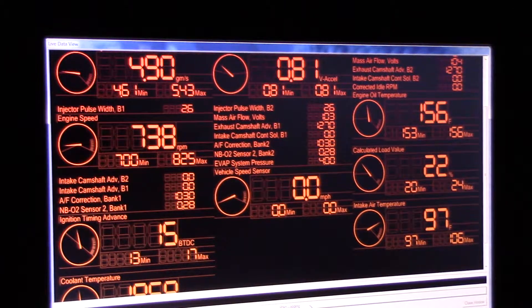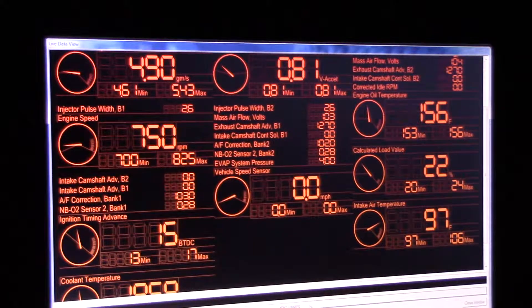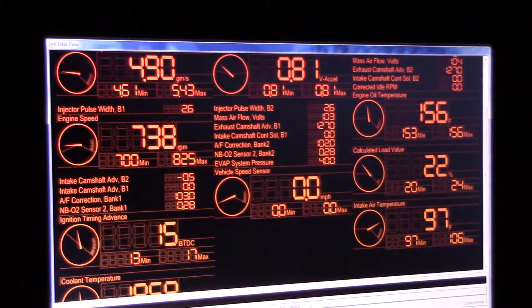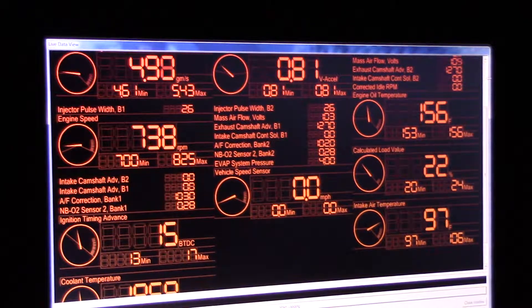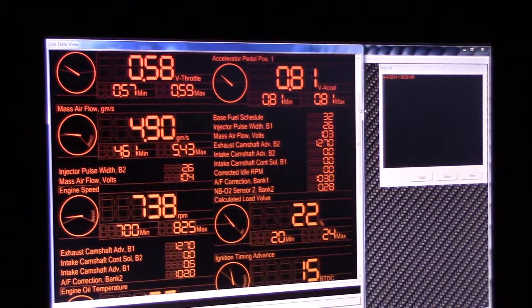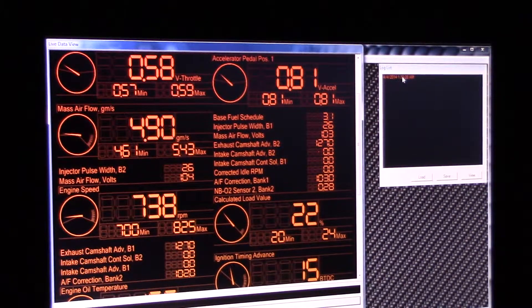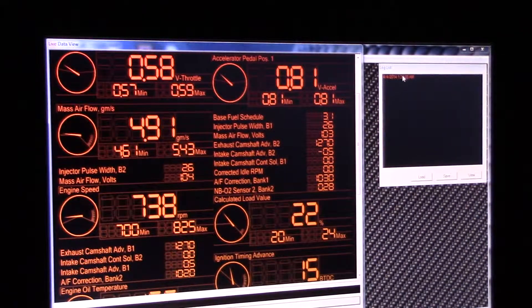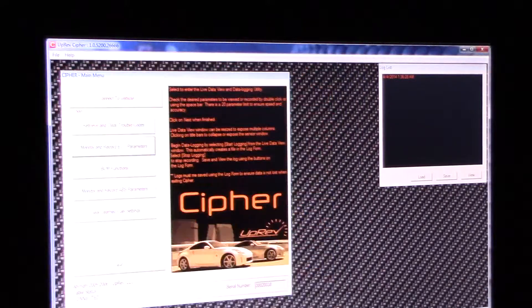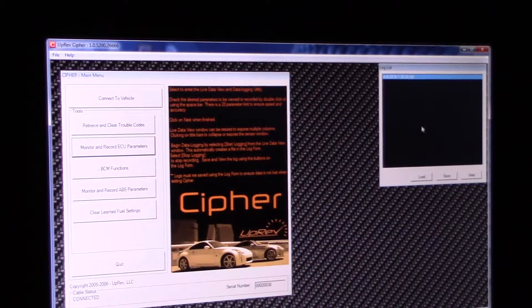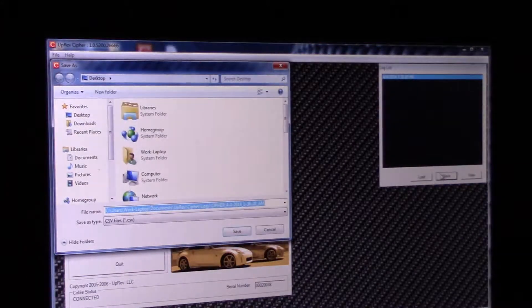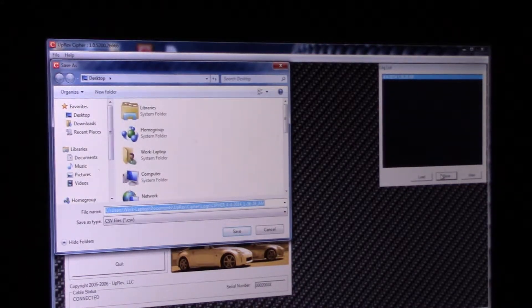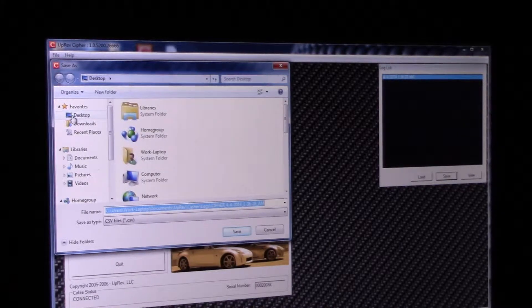Alright so let's go to here's that log. May have to close, yeah I'm going to close the data window. Let's go to this log. Let's save it. I want to save it under the desktop, easier to get to.